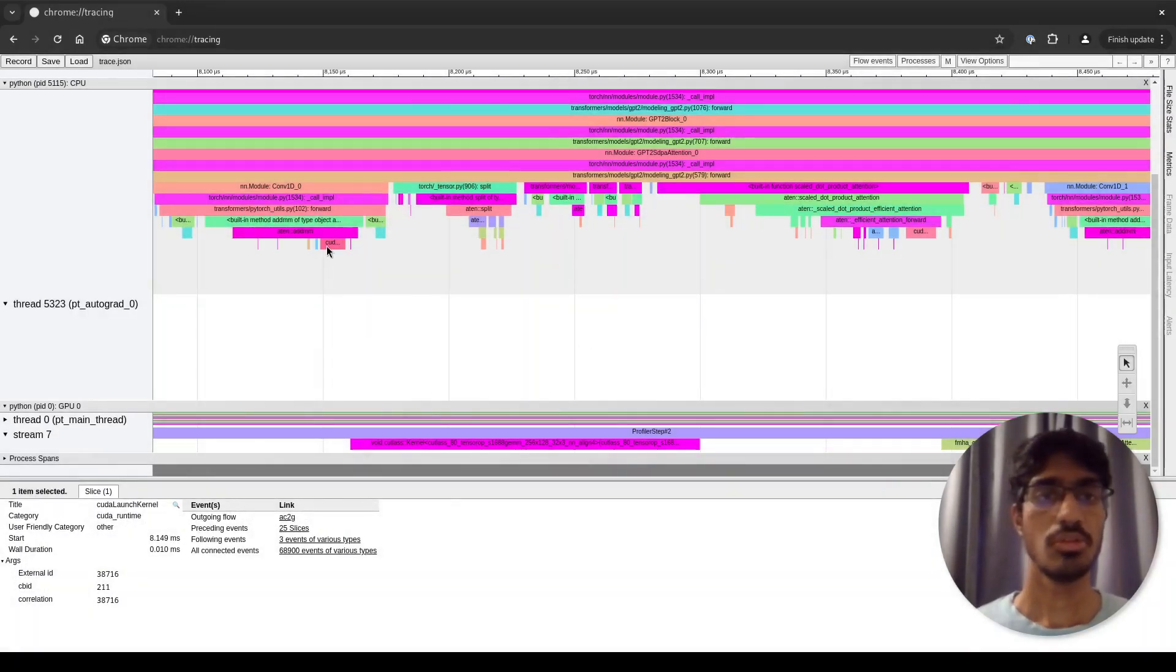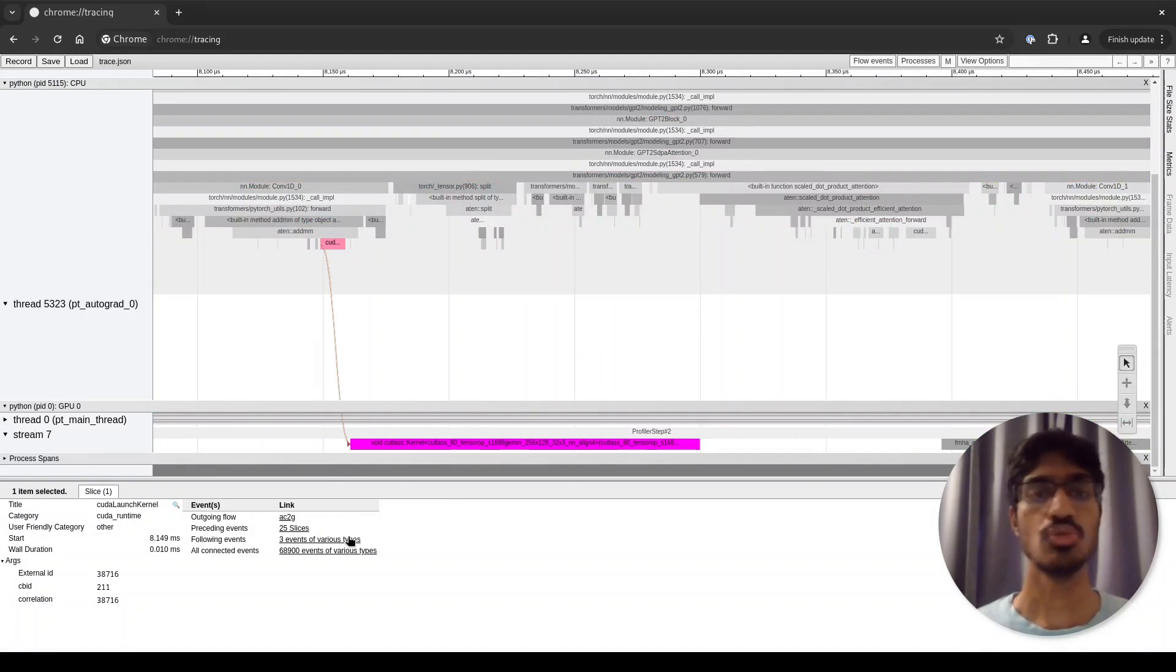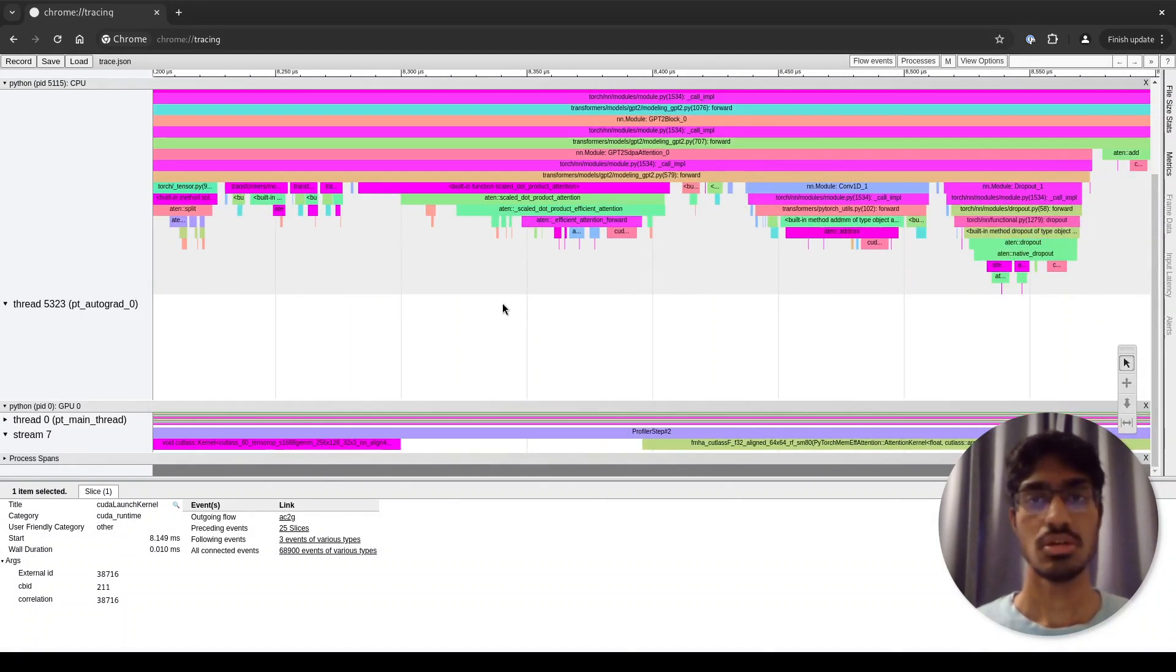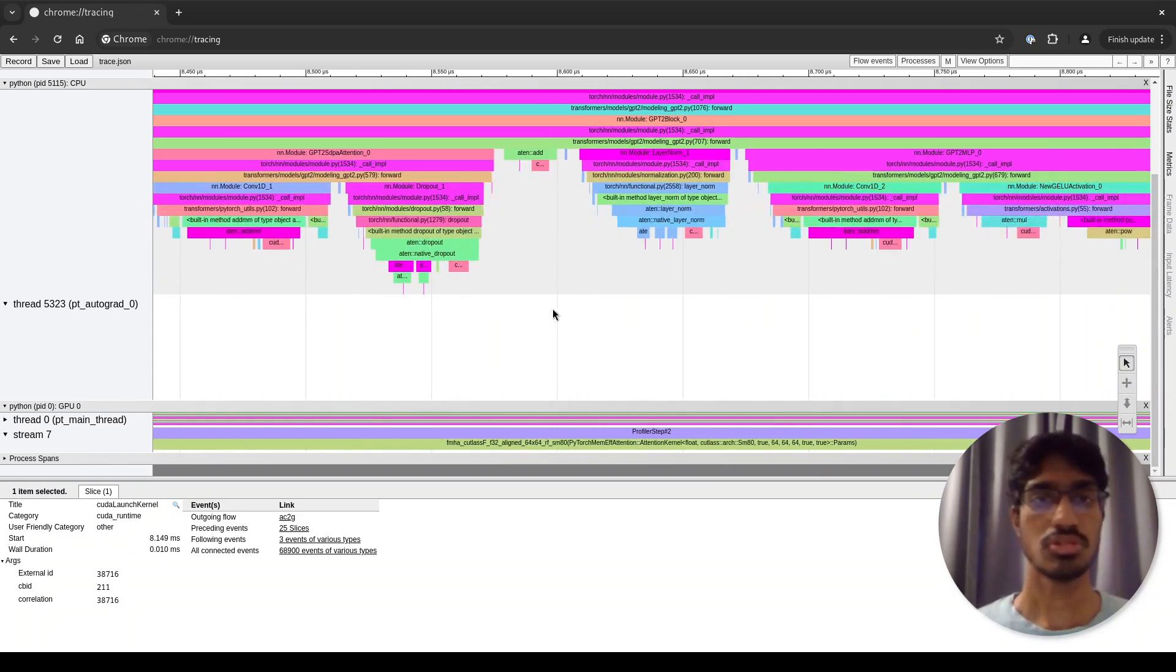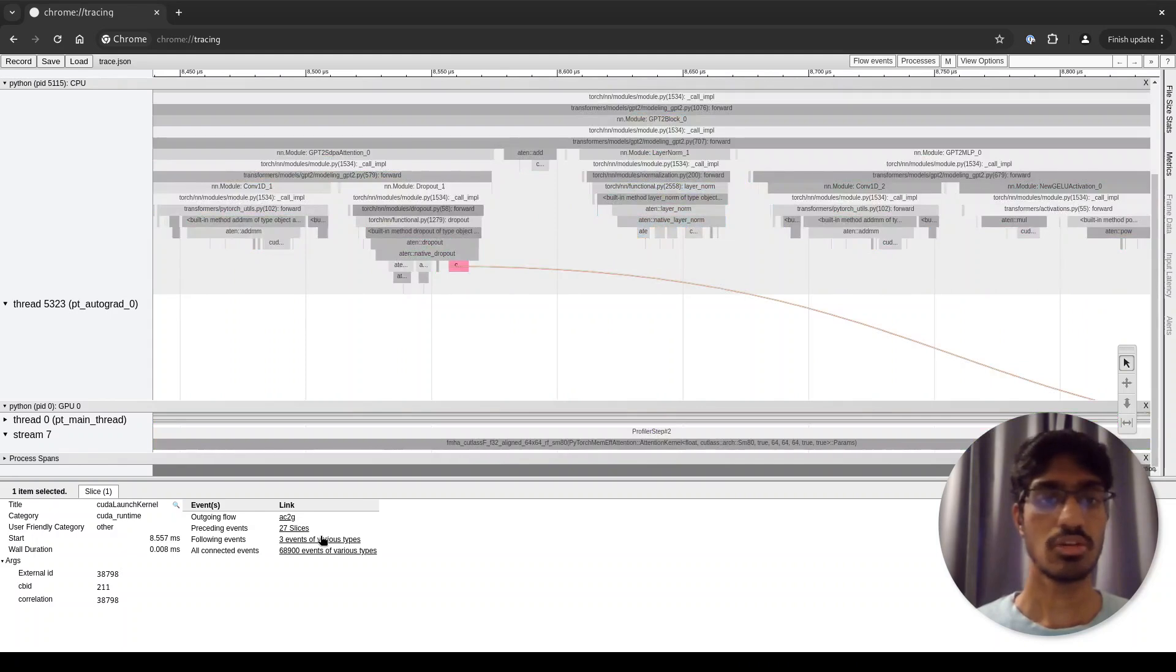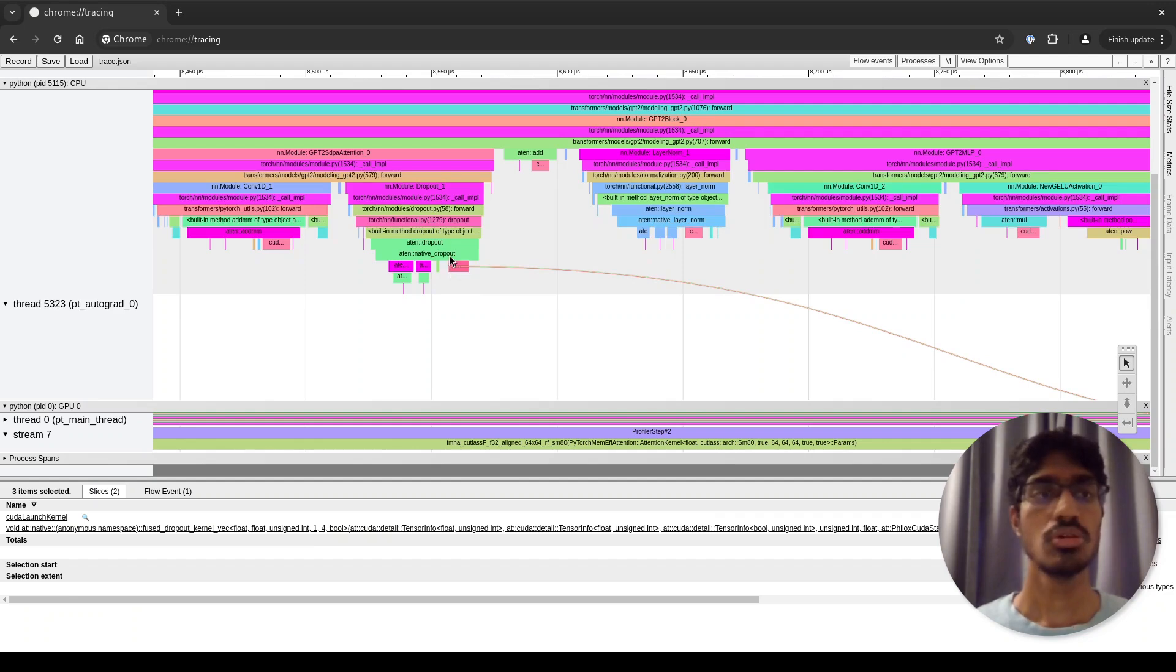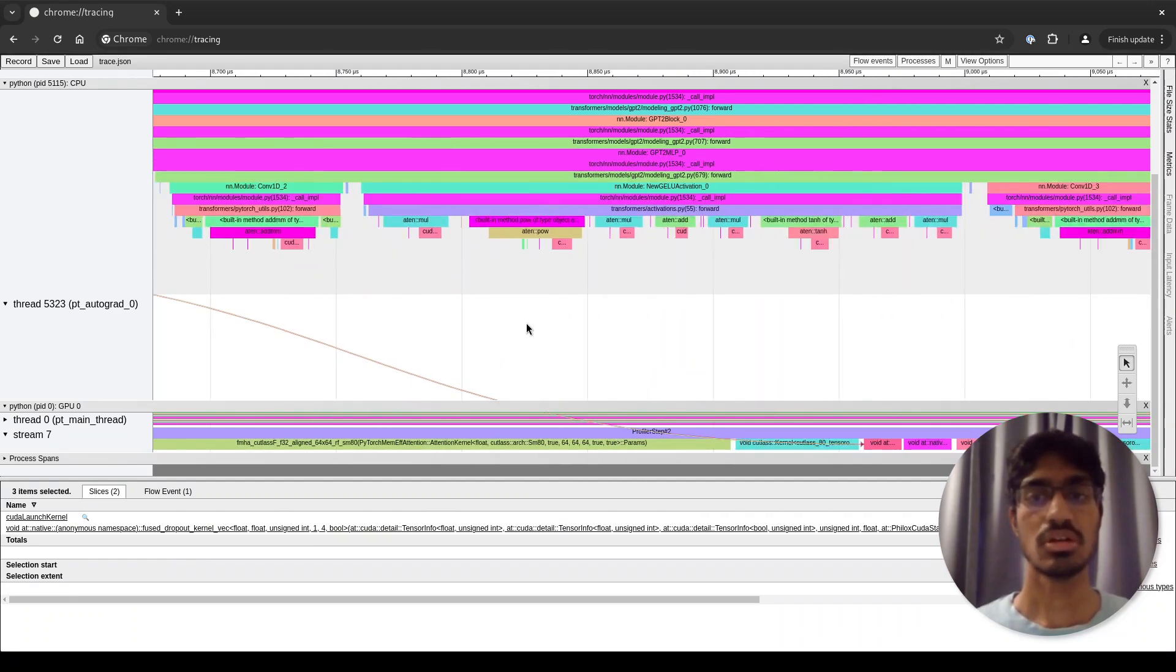In this example, the kernel was launched immediately after the CPU function call, but that is not always the case. Let's look at some other example, for instance this one. If you try to follow the link, you can see that at this timestamp the actual CPU calls the kernel, but the kernel itself runs only here.